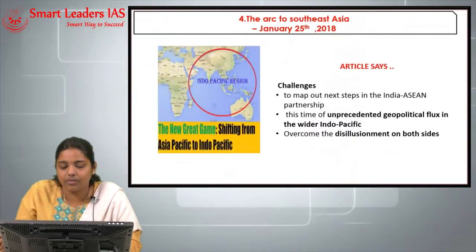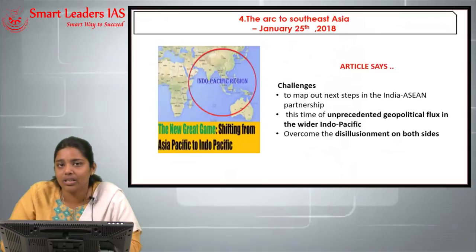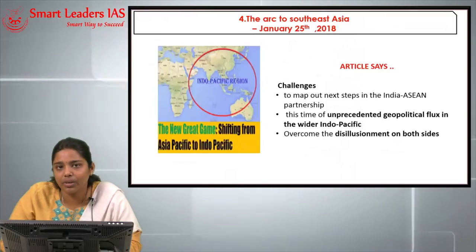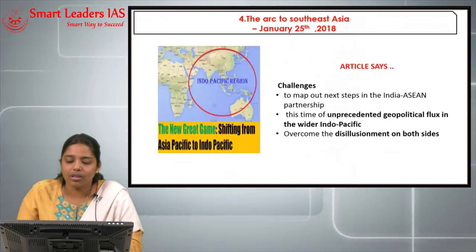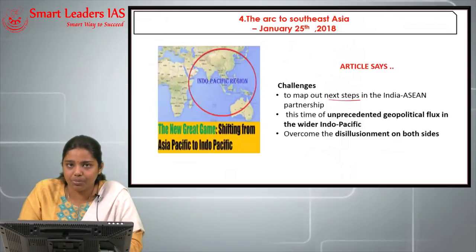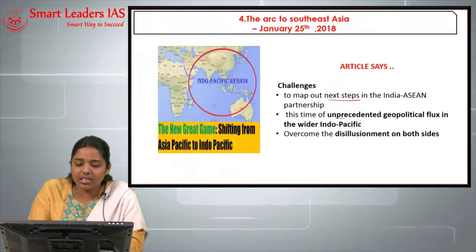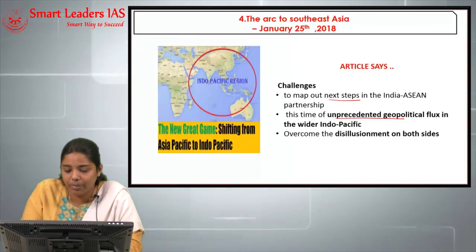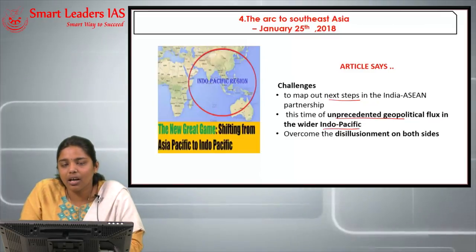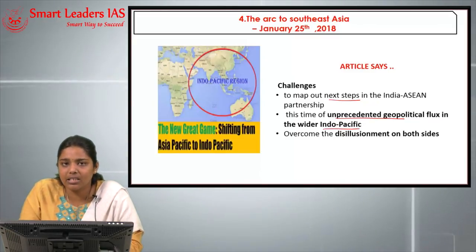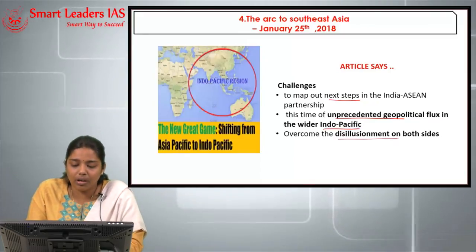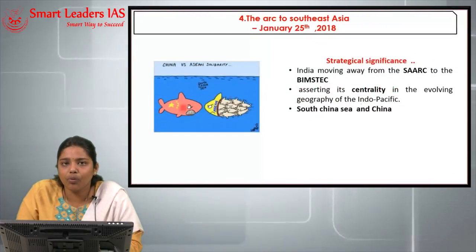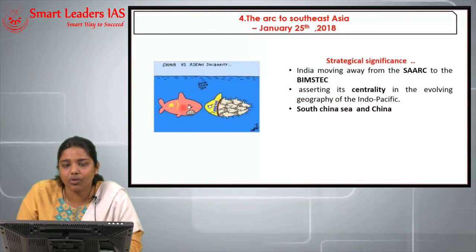The article says we are facing challenges in charting a roadmap for the next steps in India-ASEAN relations. The present geopolitical situation in the wider Indo-Pacific is unprecedented. There are past areas of disappointment between India and ASEAN that both sides need to overcome. China is actively involved in the South China Sea, considering it its own backyard, causing many issues. ASEAN says India is punching much below its weight in the region, while New Delhi says ASEAN relies on India only when sensitive to other powers — an indirect reference to China.